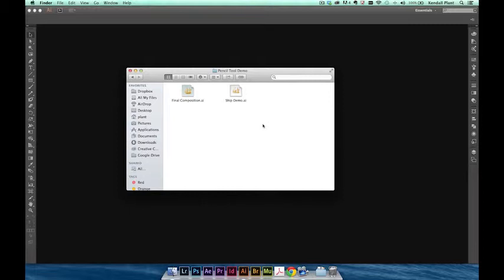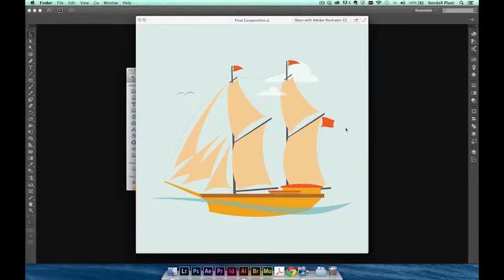We'll also take a look at the enhanced Path Segment Reshape feature. Here's what we'll end up with, a clean, simple illustration created entirely using the new Pencil tool.